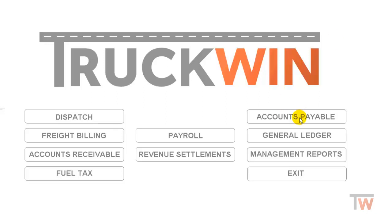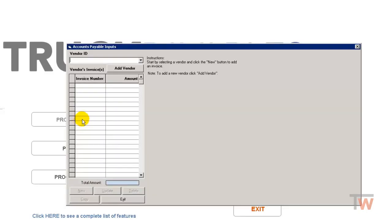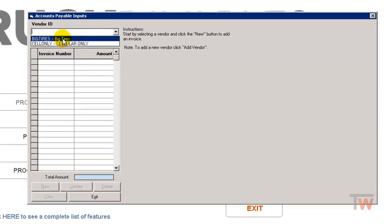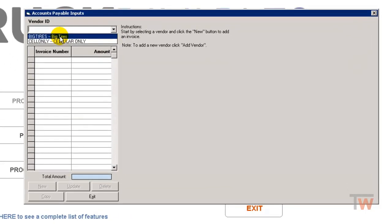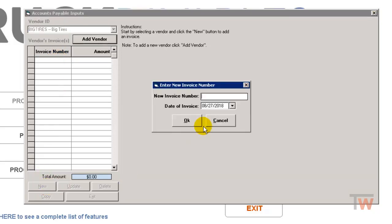So we're going to go to accounts payable, and I want to do process invoices. I'll choose from my drop-down, and we'll say I have an invoice for some tires, so big tires, and I'll add a new invoice.